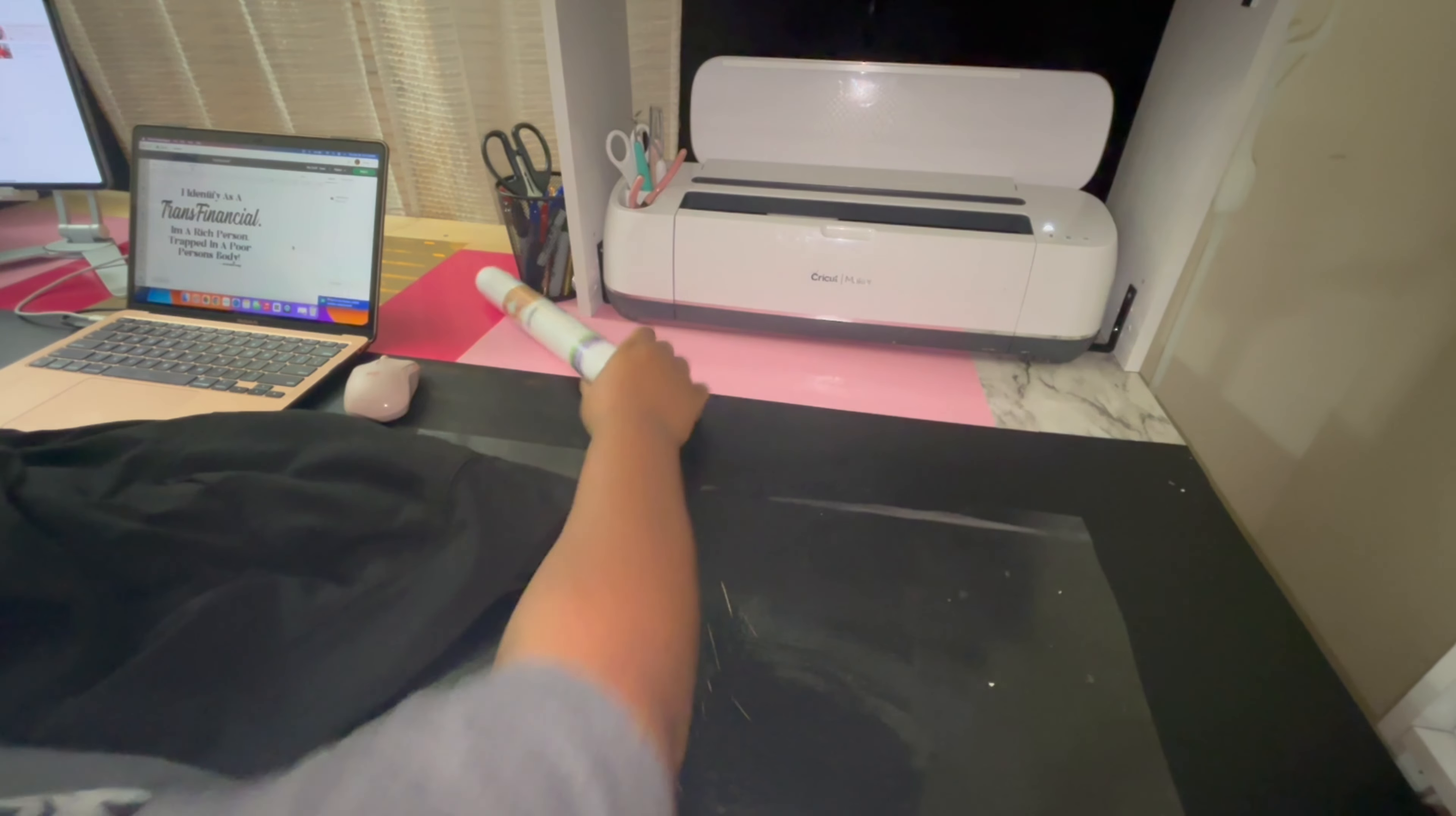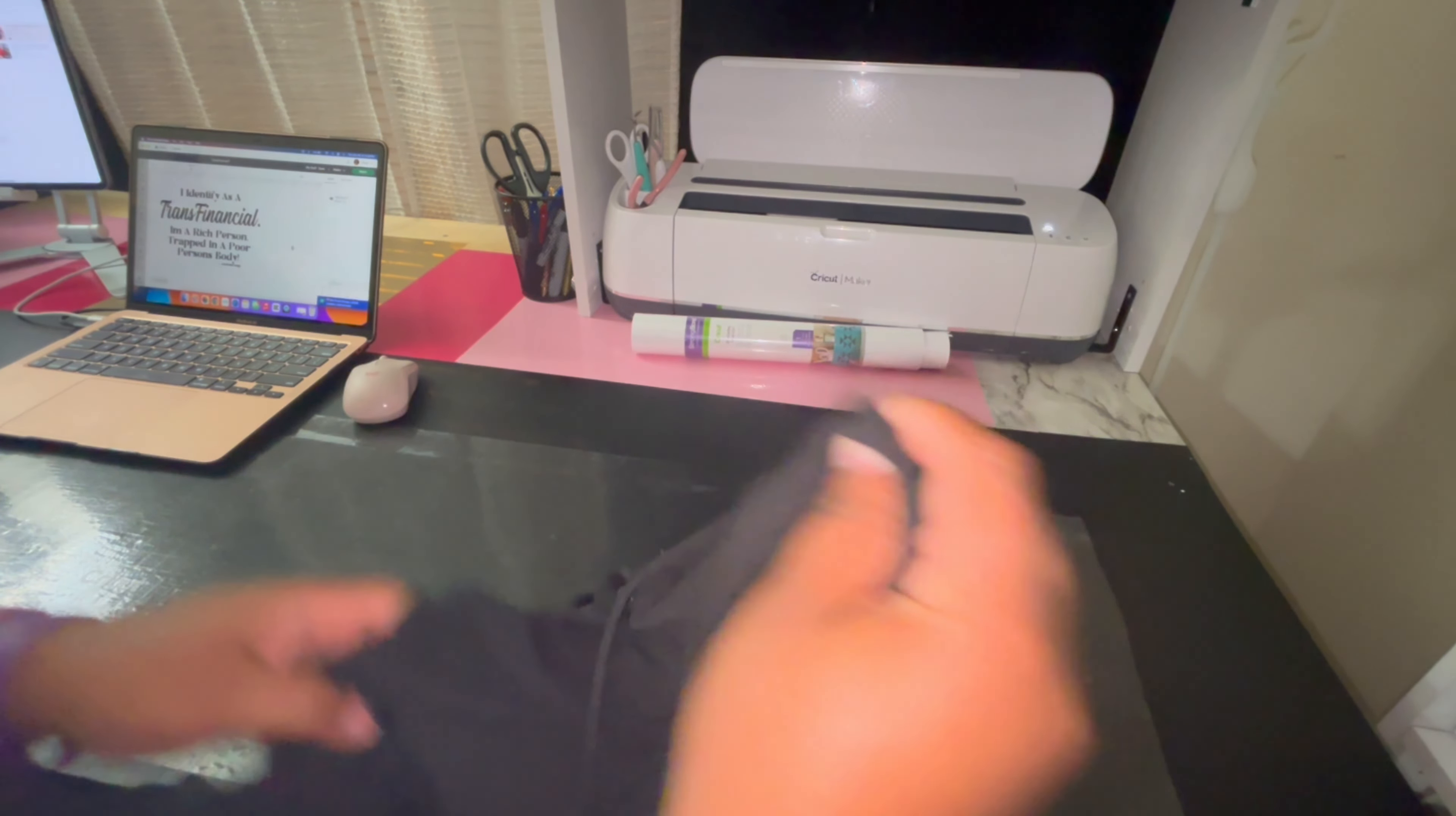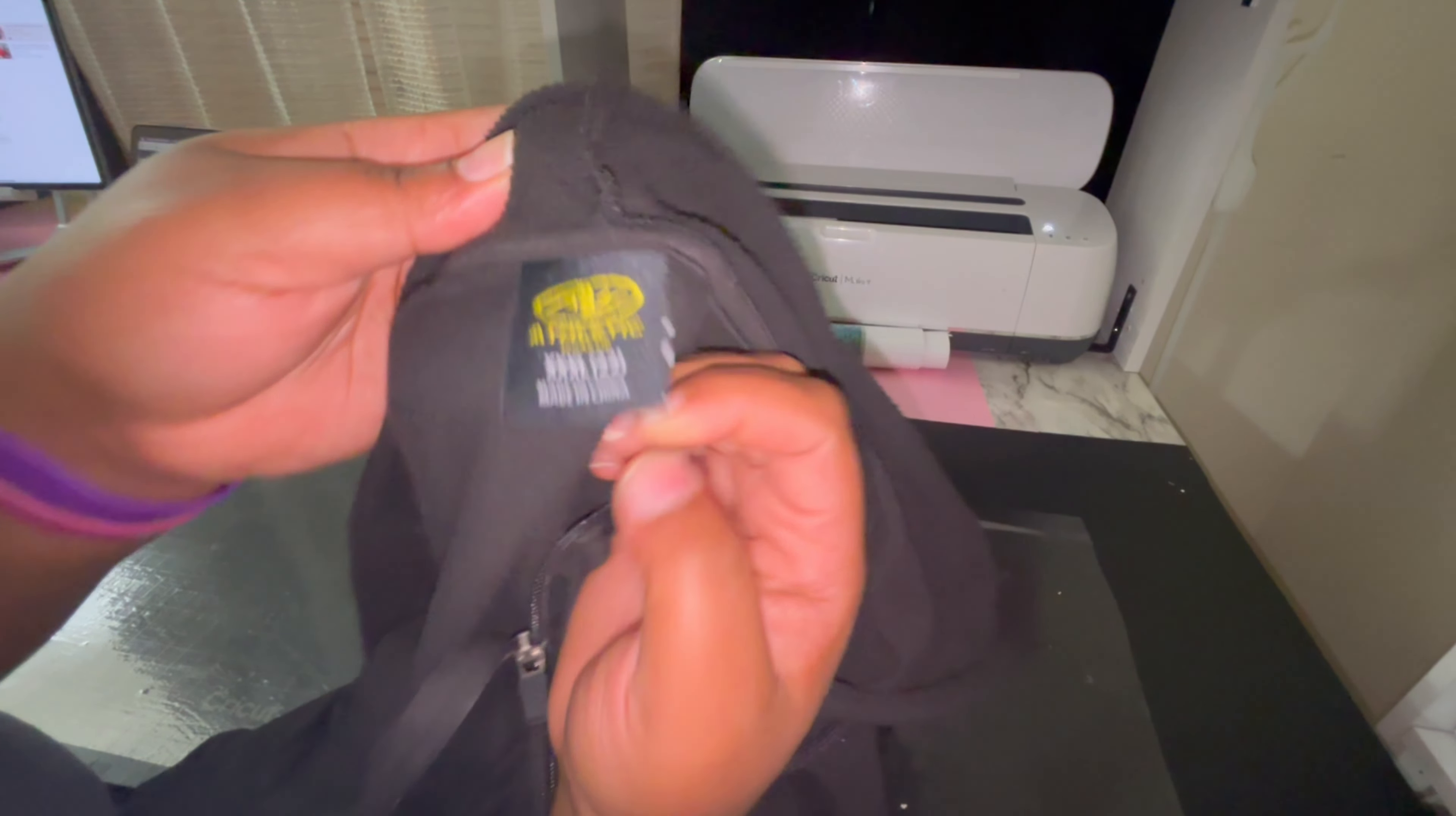I'm gonna use this Strong Bond Everyday Iron On from Cricut because this jacket that I have, I do be doing a lot of movements in it. I wear this whenever I'm grocery shopping or whenever I'm just doing a lot of movements.